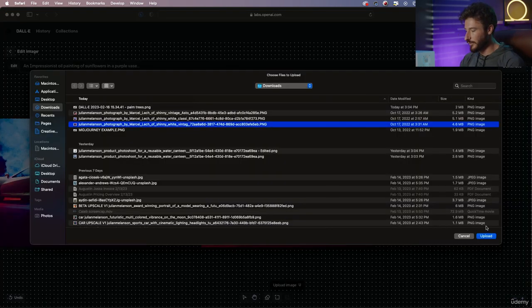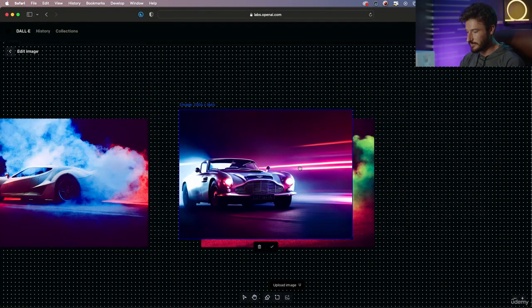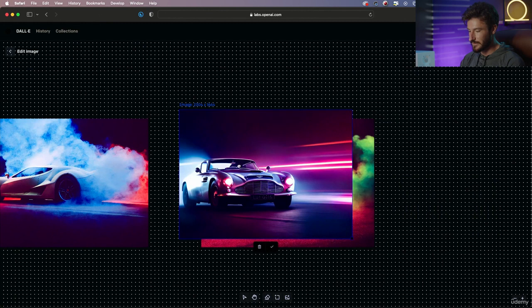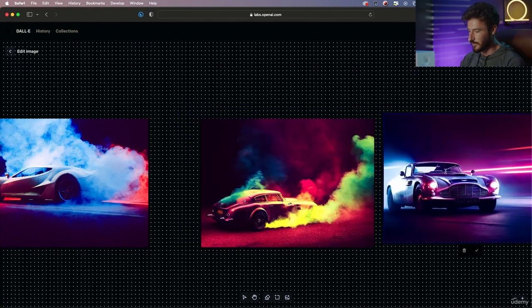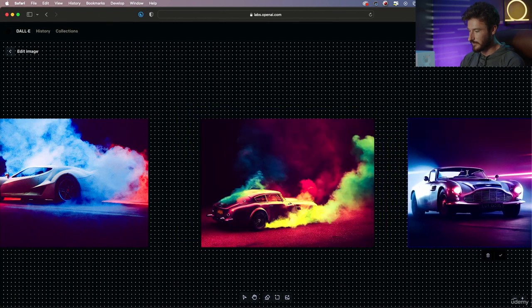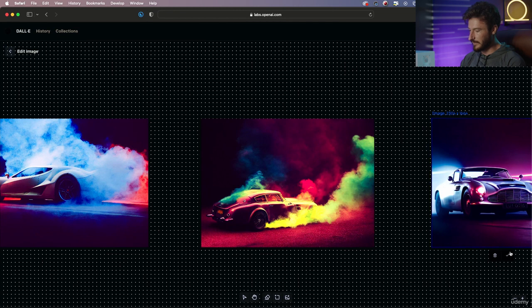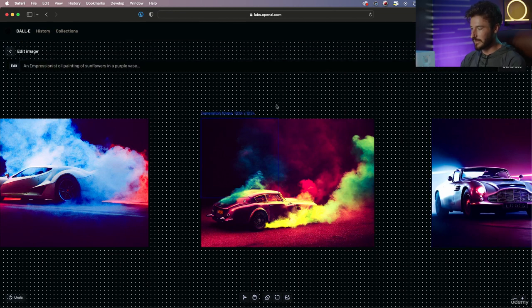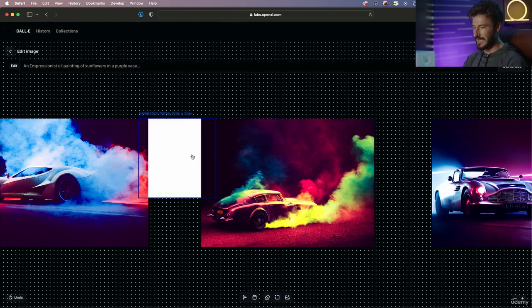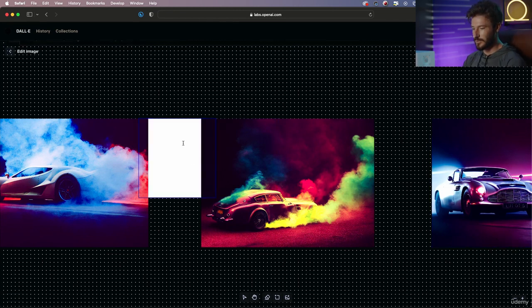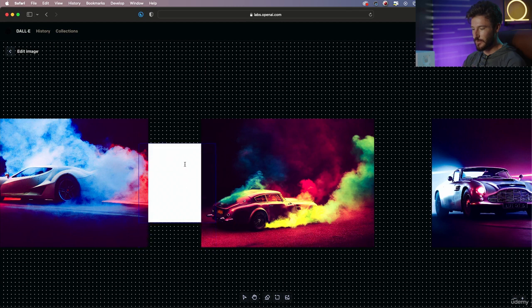And then I'm going to upload our third image, which is this final car shot. Let's go ahead and move it over here and hit the green check mark to place it.